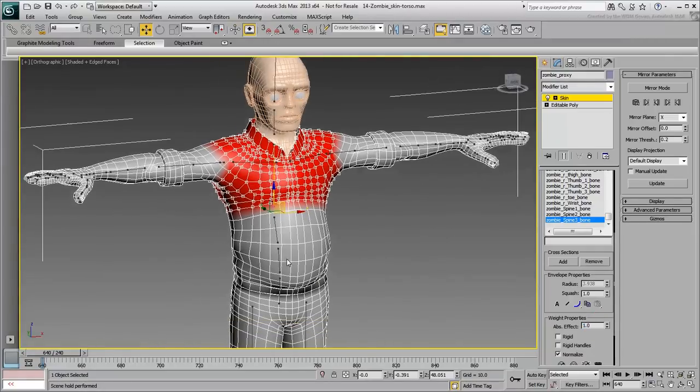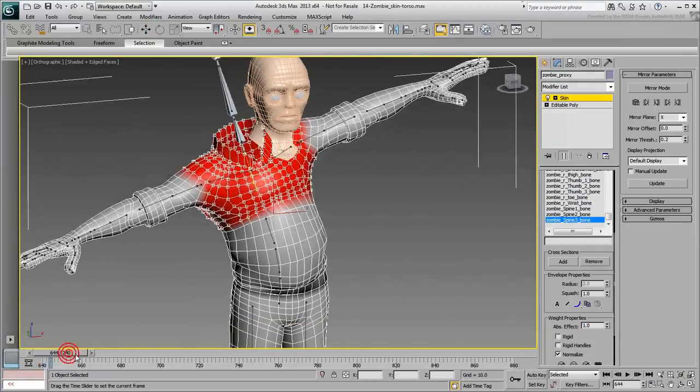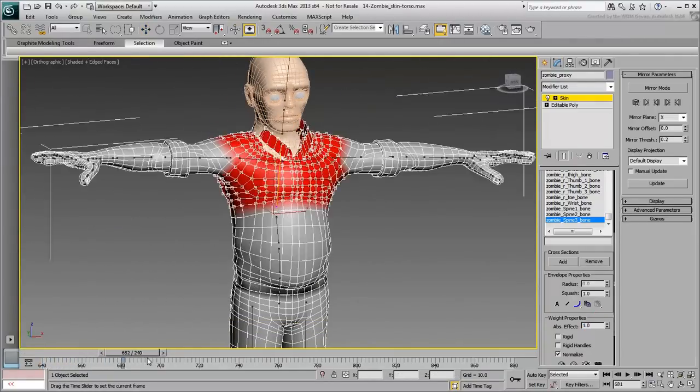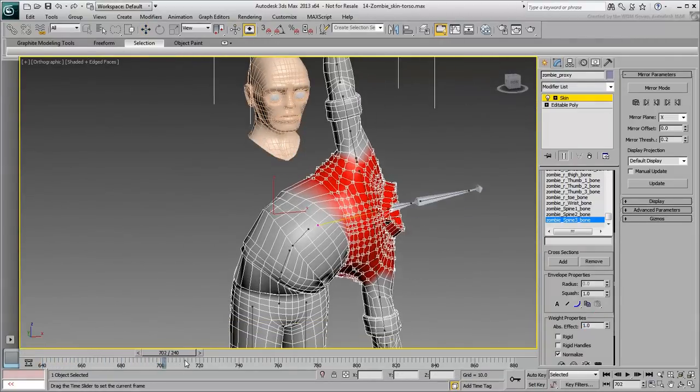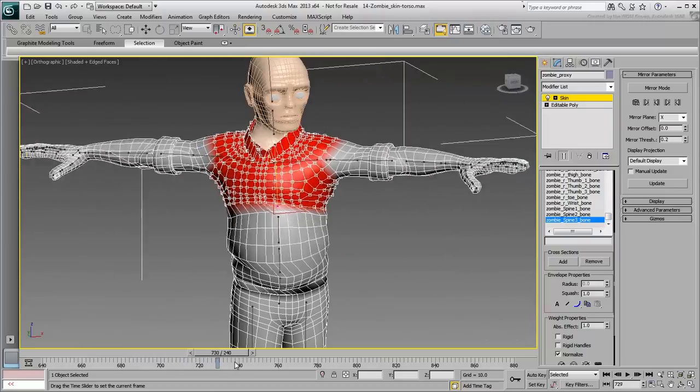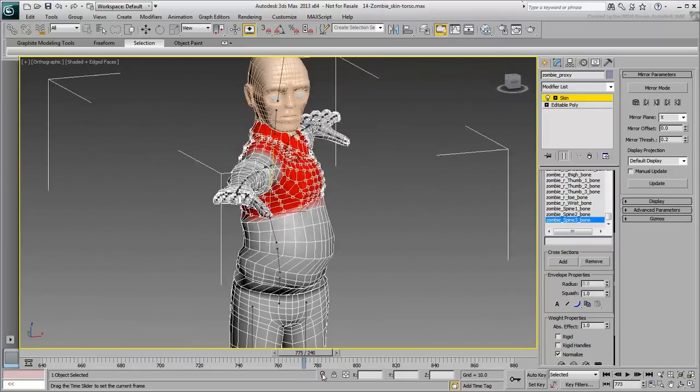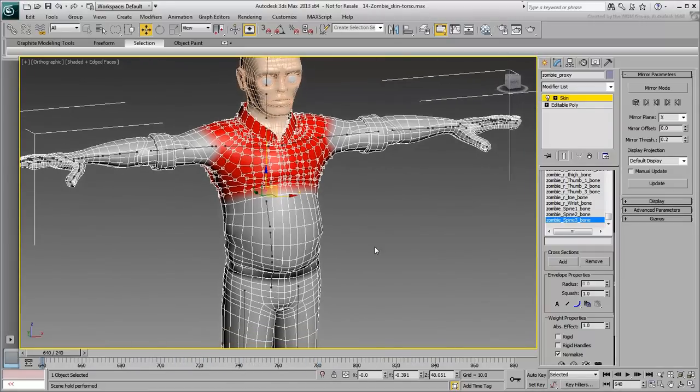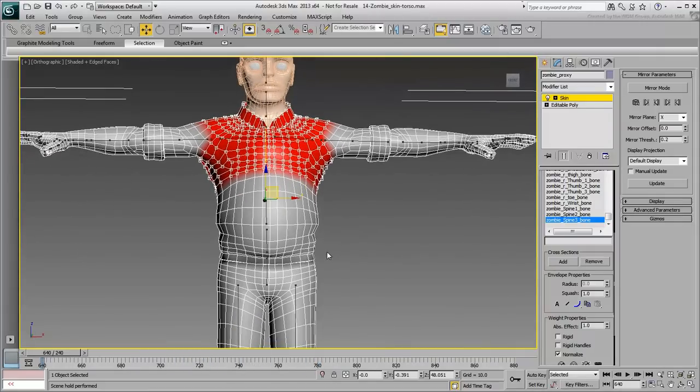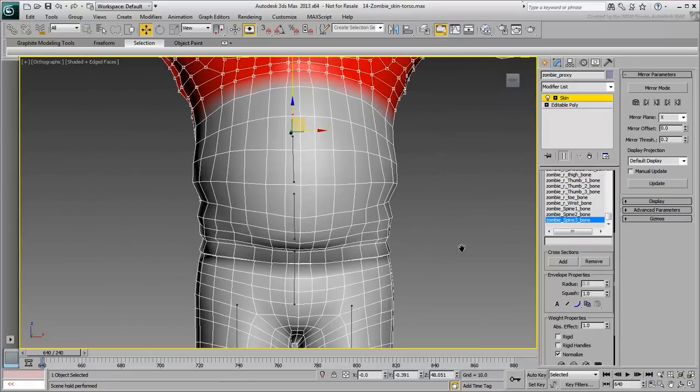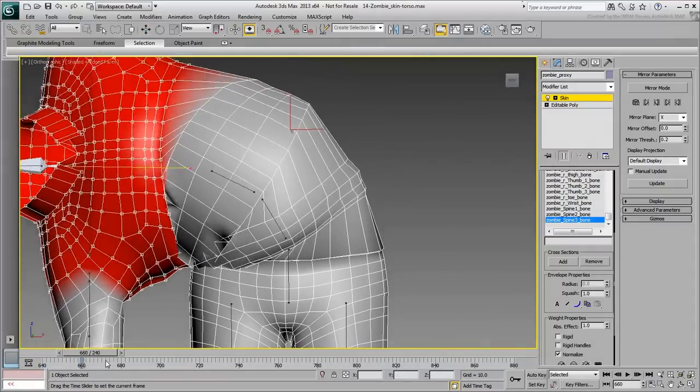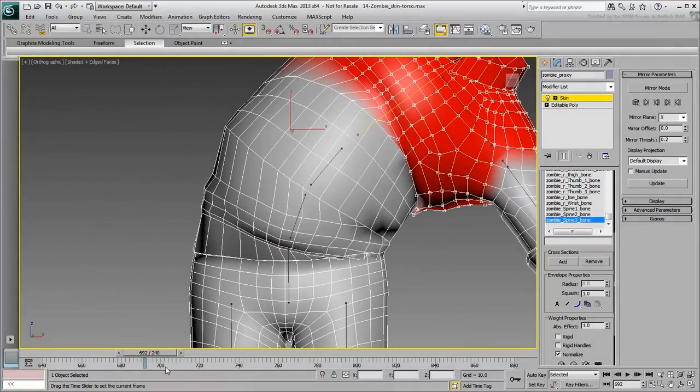Now that the torso vertices are blocked out to follow the closest bones, you can fine-tune the selection. Because you have a perfectly symmetrical model, at least around the belly area, you can select loops easily. Start with the loop on the upper part of the belt.